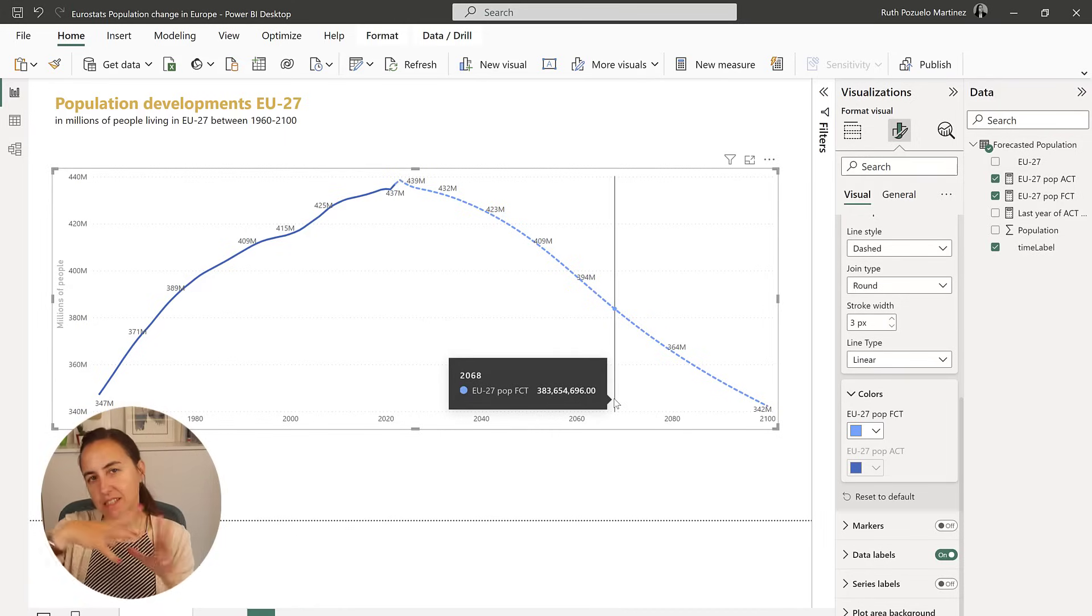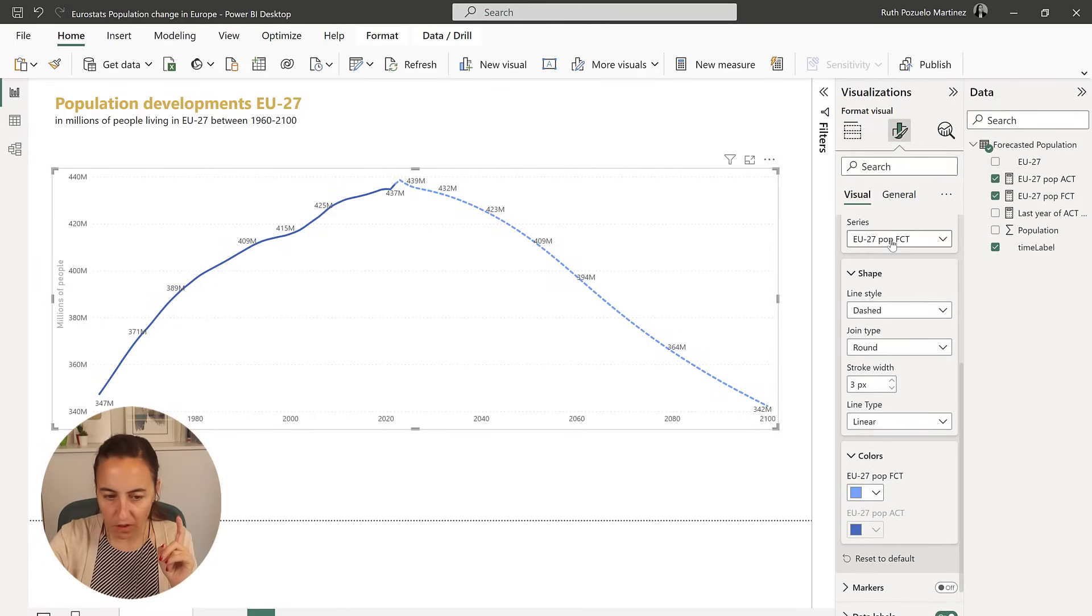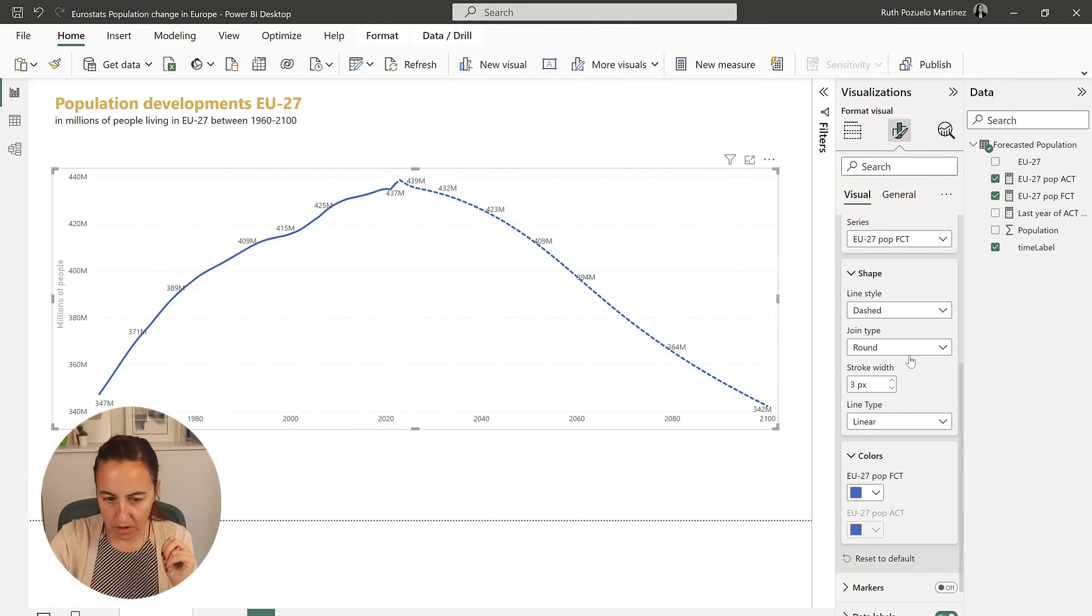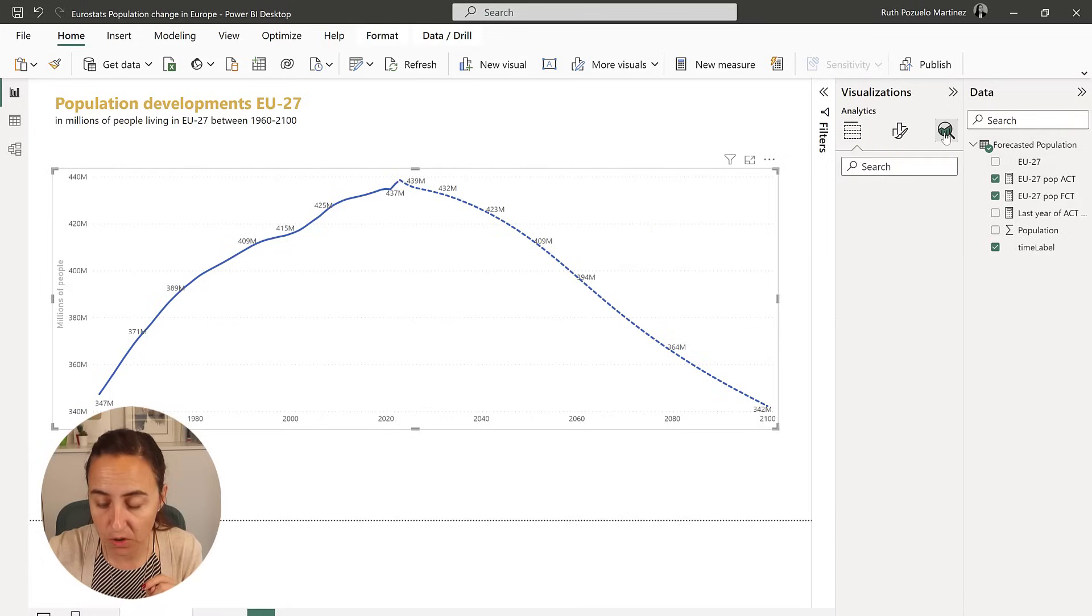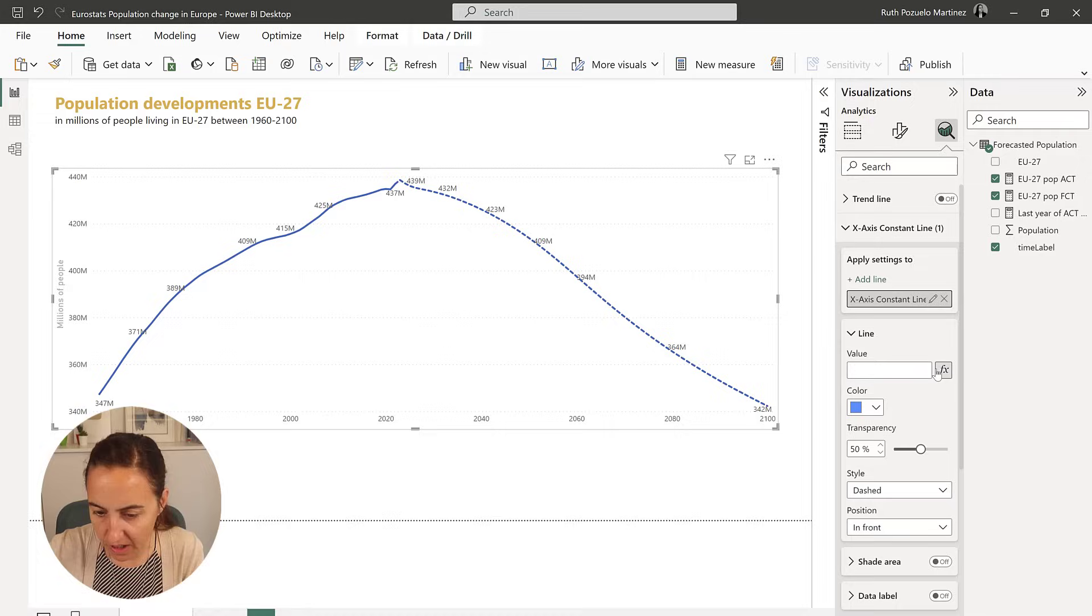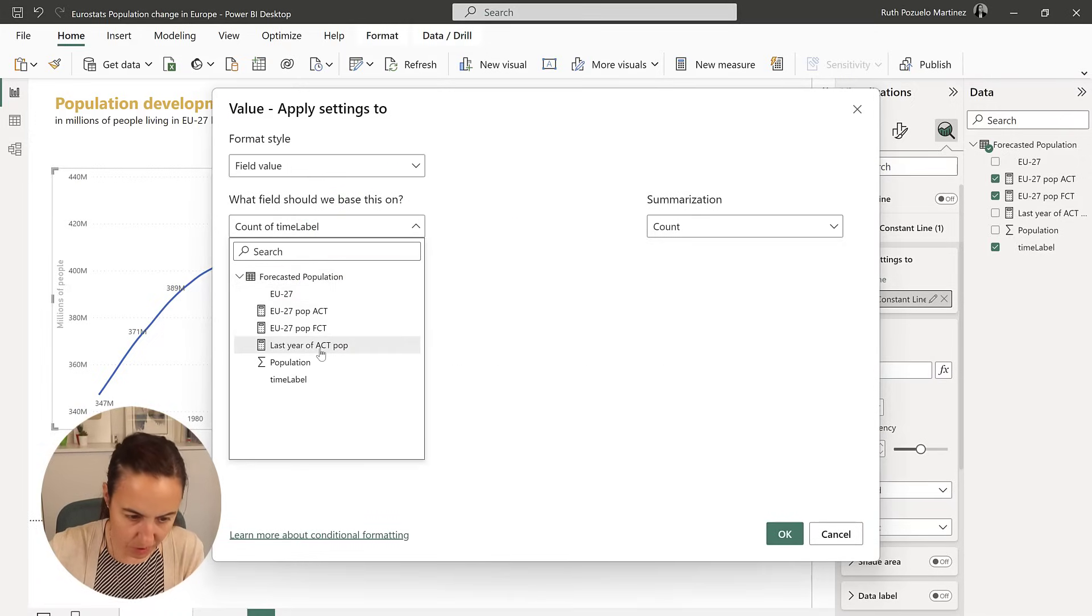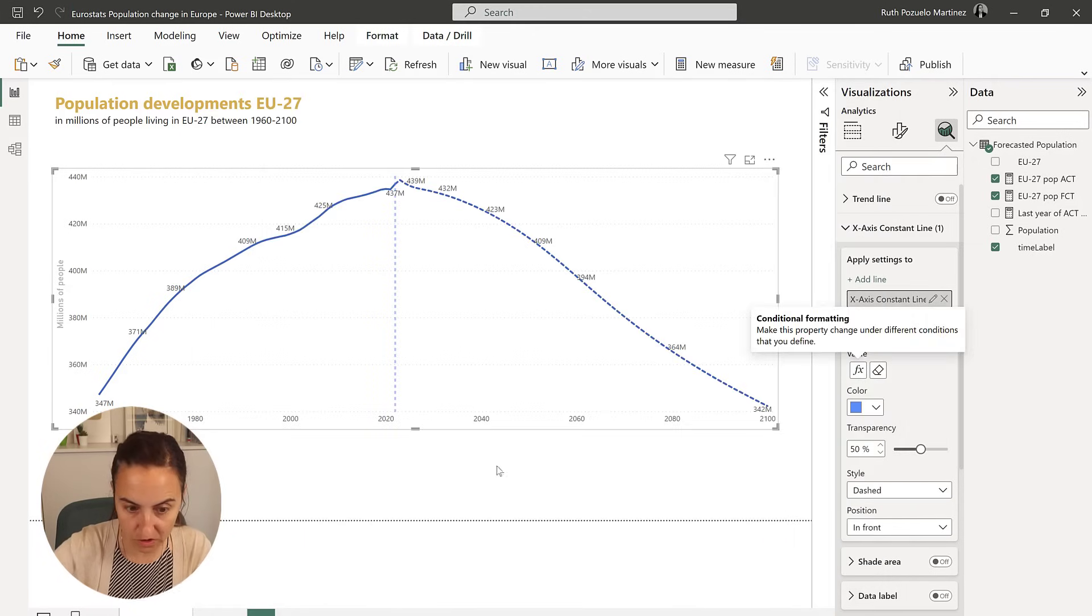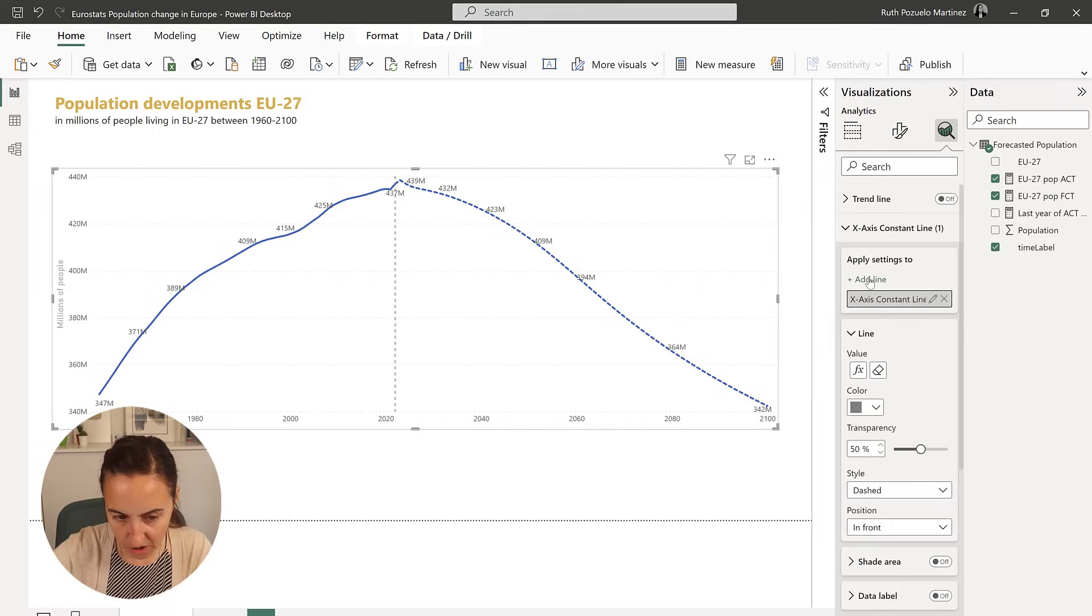So as you can see, it's starting to look quite like the other one. There is one thing, though, I don't like that the colors are so different. So we're going to do two things to make it more obvious what is forecasted data. The first one is we're going to add a constant line in here.